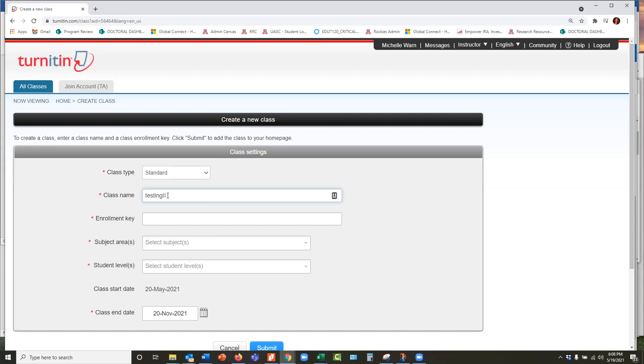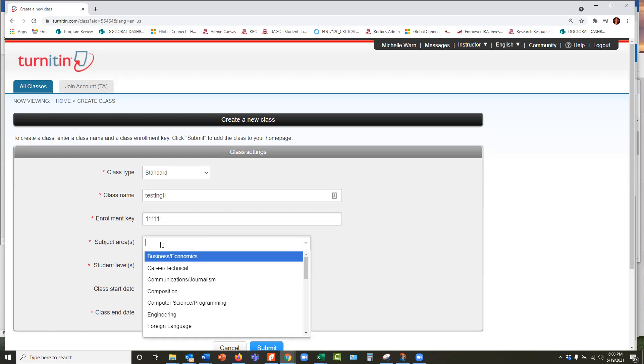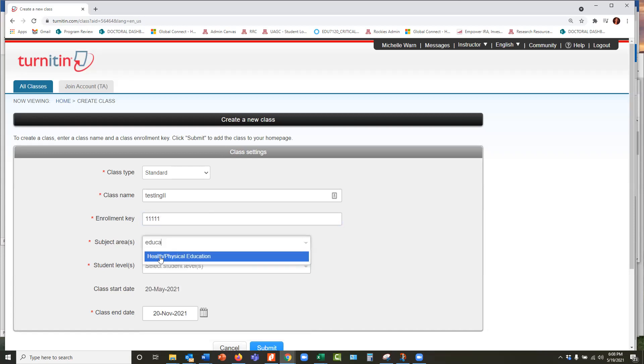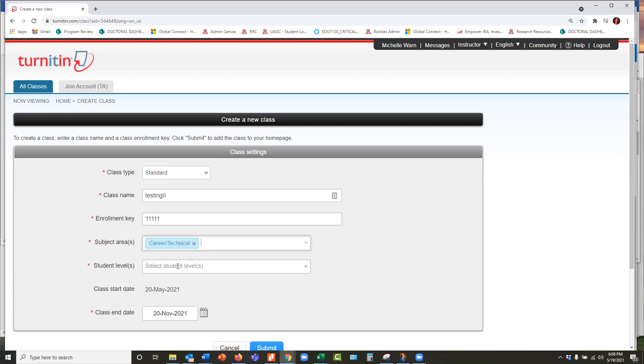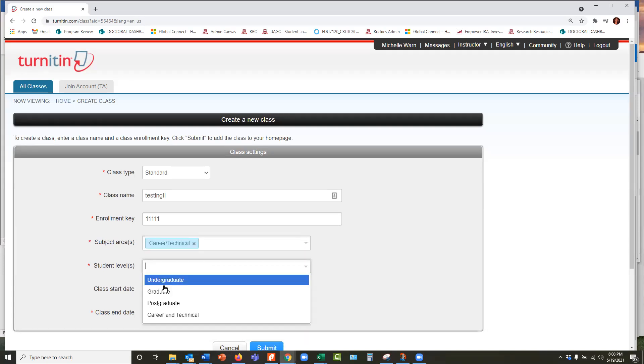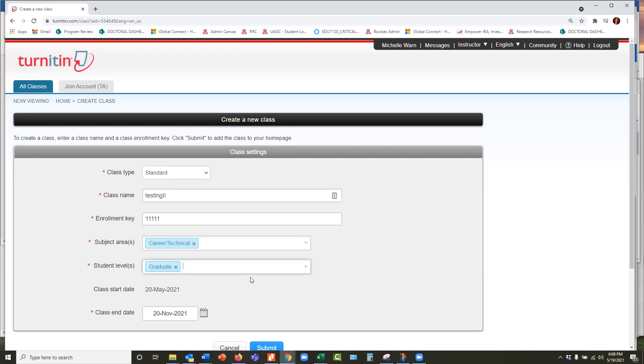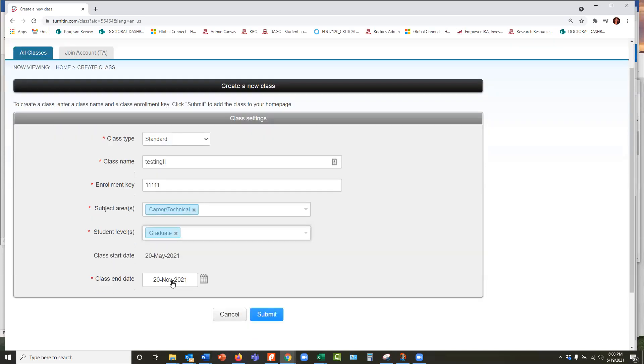And then the enrollment key is your key. So this is your key, and I'll just put in some numbers. You can do whatever you want. Subject area asks you, and it doesn't have education as part of the subject area. Let's see if it lets me put that in there. No, it doesn't. So I'll just put anything in there. Student levels, I'll say graduate. And then for the end date, I like to push it way out to the end of the year because then this fictitious class is there for me.